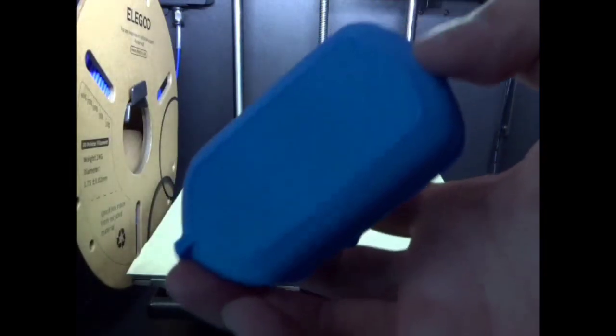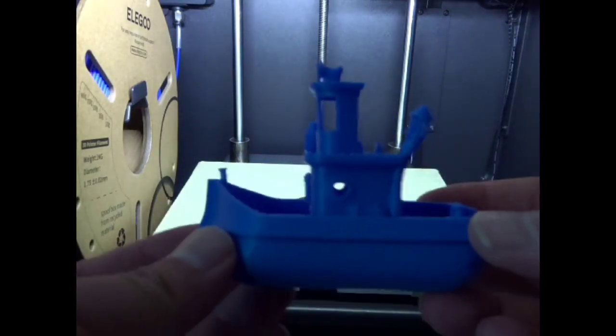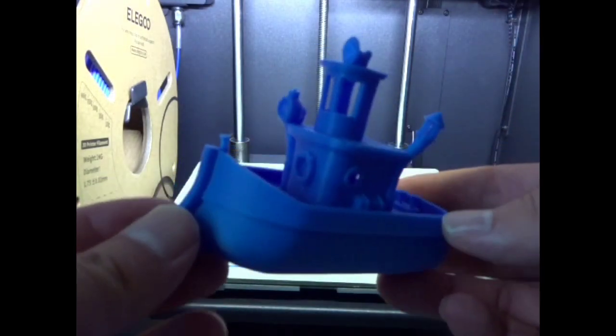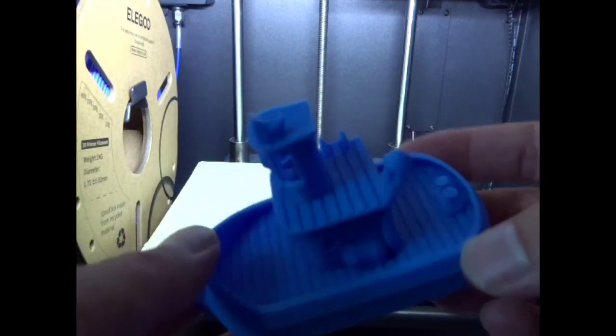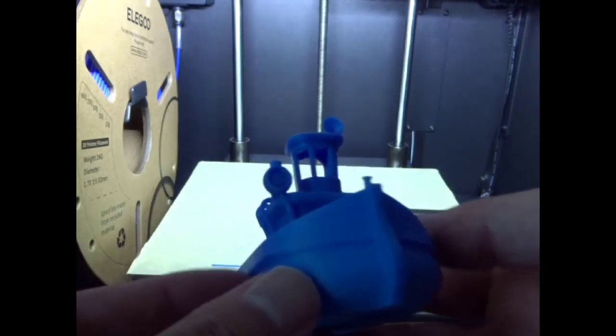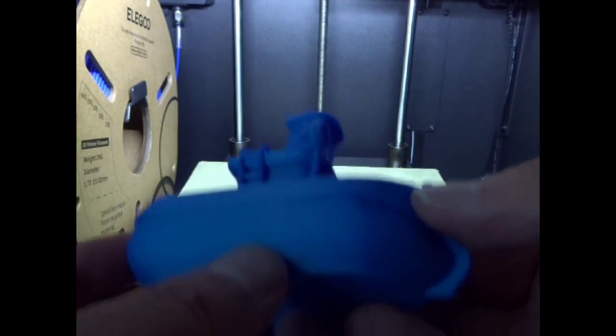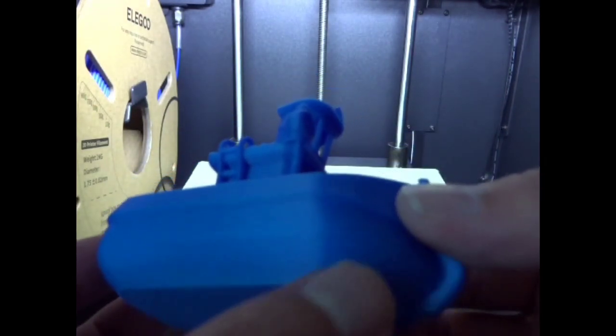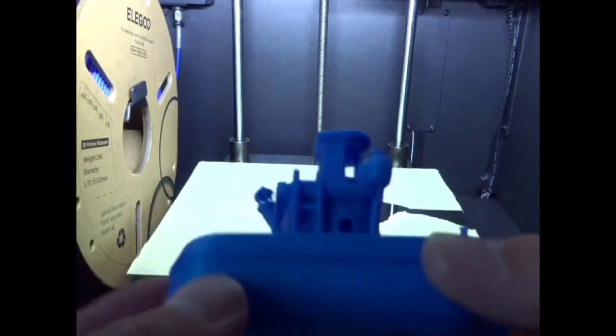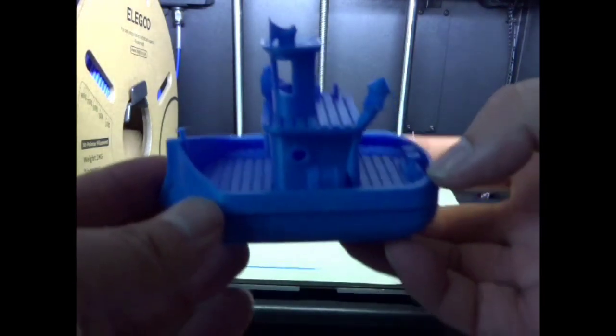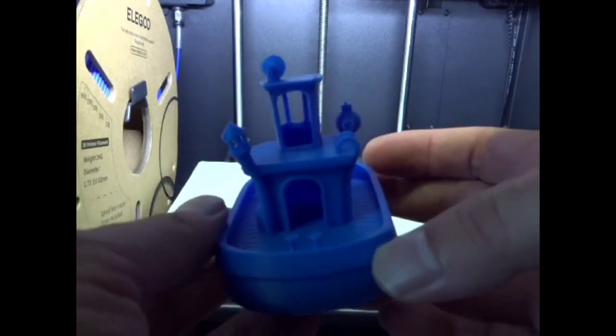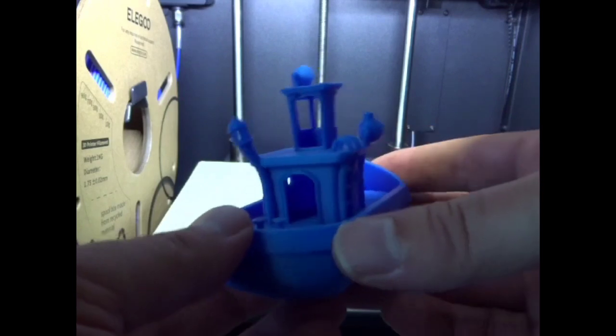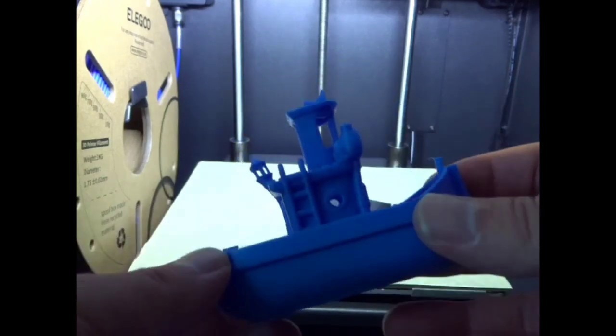This thing just looks fantastic, fantastic. Wow. A little bit of stringing right there. This is just awesome. Amazing print. Just amazing.